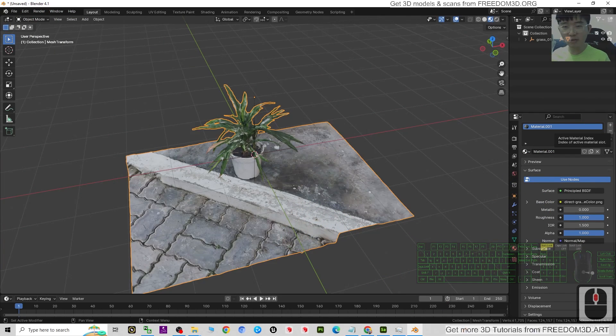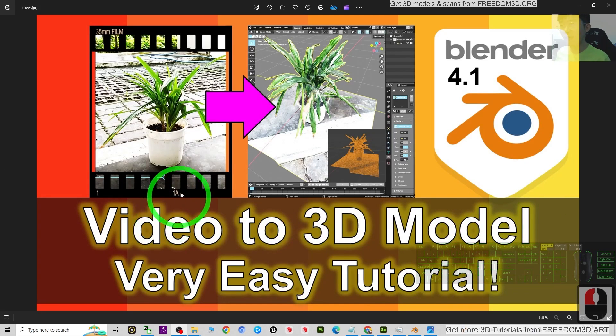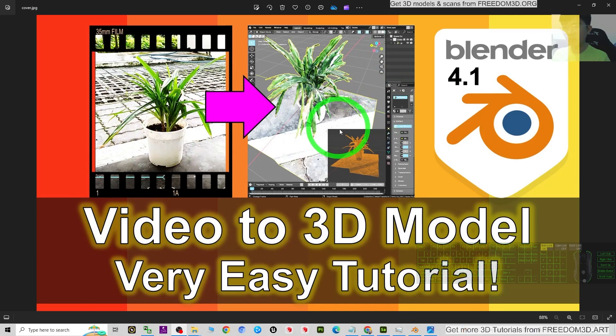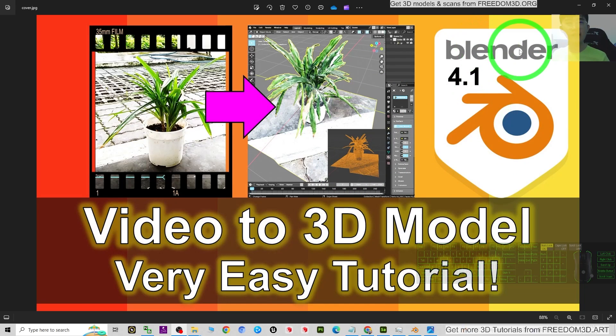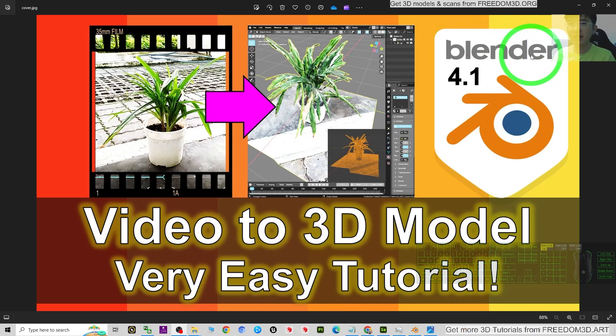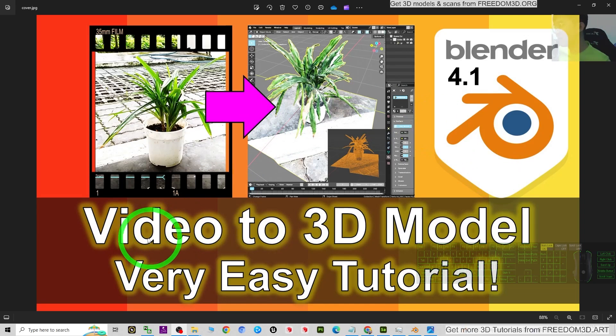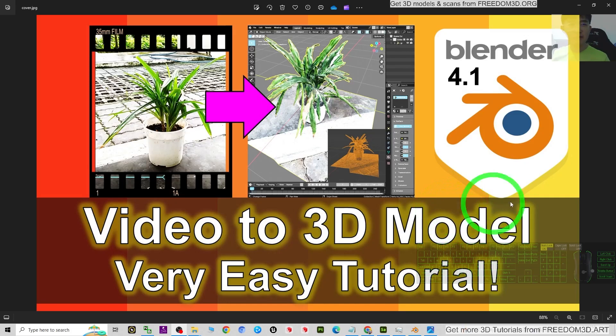That's all for today about my tutorial on how to convert any of the video, the mp4 video, into a 3D model for your Blender 4.1. You can just import it into your 3D modeling, 3D animation, and 3D game developing project. This is a really easy way to just convert any of your video into a 3D model. That's all for today.